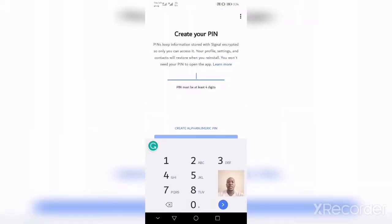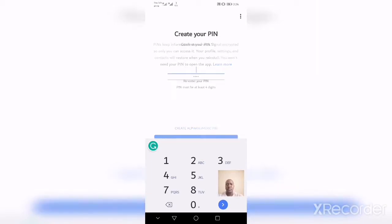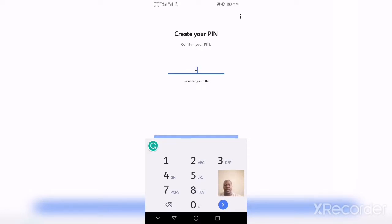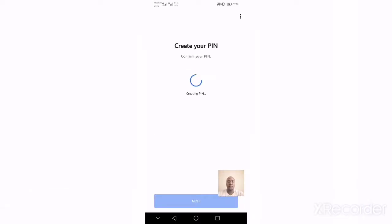Once confirmed, you'll be asked to create a unique PIN. This PIN can be used to restore your Signal account if it gets deleted. To proceed, you need to create and confirm the PIN. Let me enter the PIN again, then click the Next button.